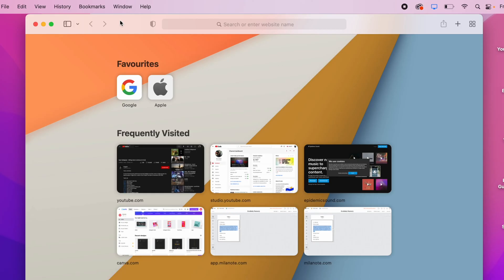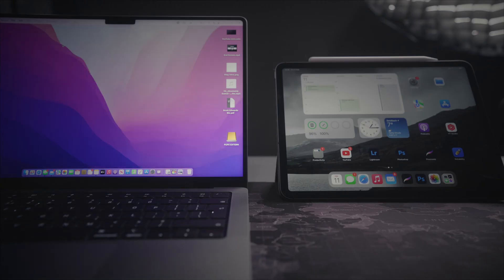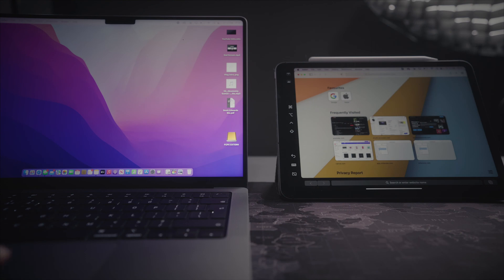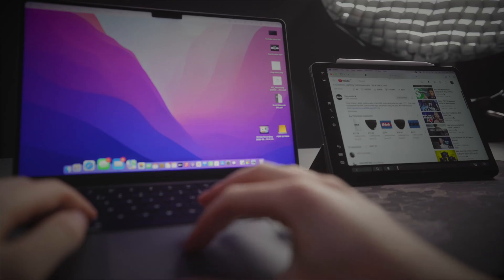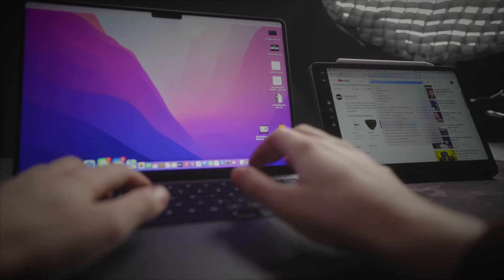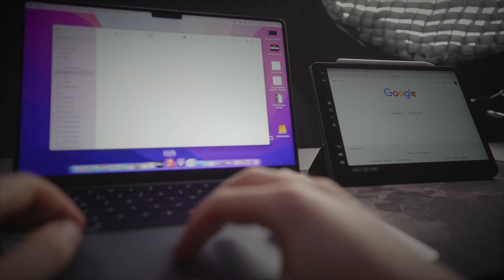If you need extra screen space when working on your MacBook because you've got loads of different windows open, you can send any window over to your iPad. All you have to do is click Window at the top, scroll down to Move to iPad, and your Mac will connect to your iPad. You can then drag windows across the two and interact with your iPad just like an external monitor — using your mouse to scroll and your keyboard to type.